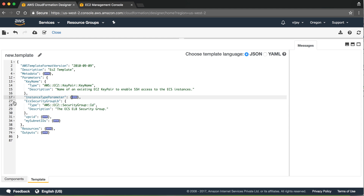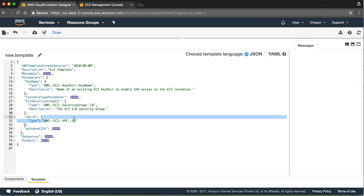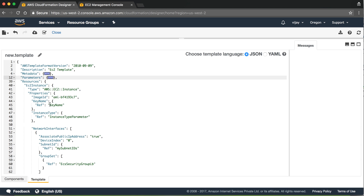For the security group, we will populate the existing security group. For VPC ID, we will populate the same configuration. For subnet ID, we will populate the existing subnet ID and identify the source. We will also populate the image ID, which you can transfer to the parameter.